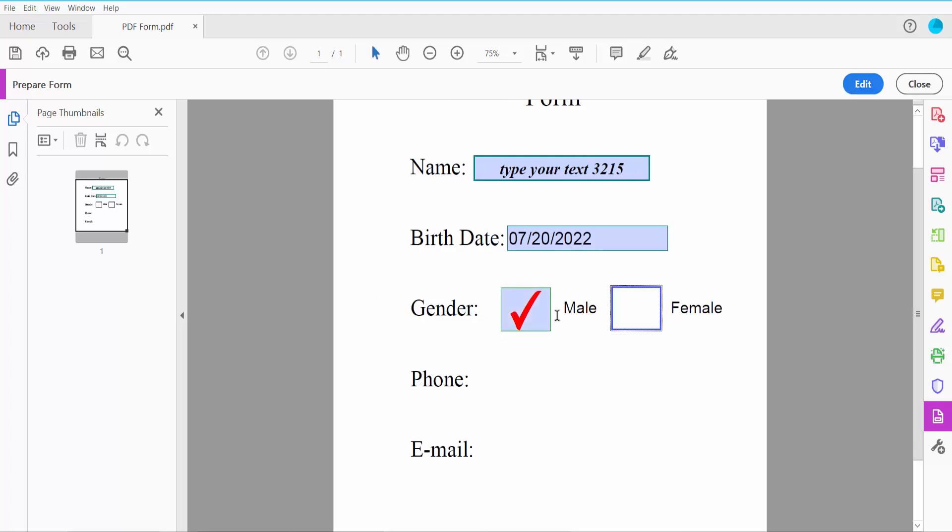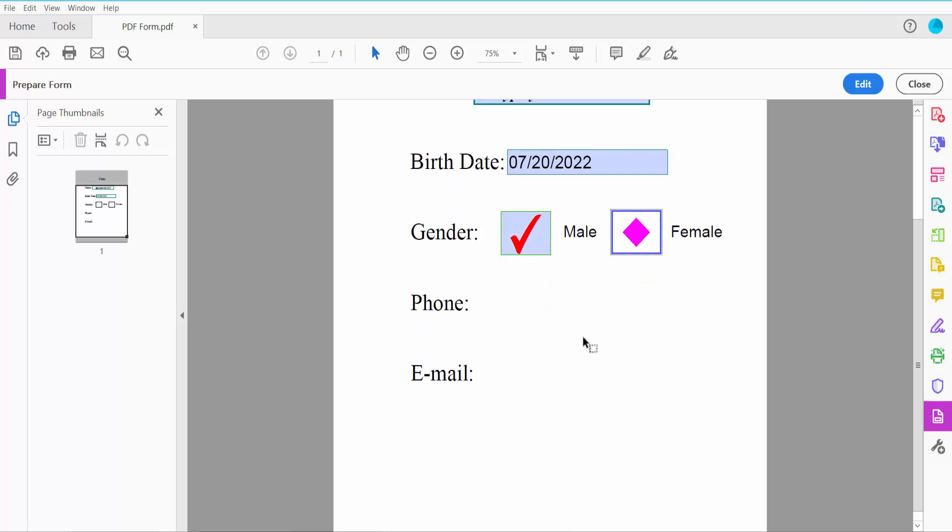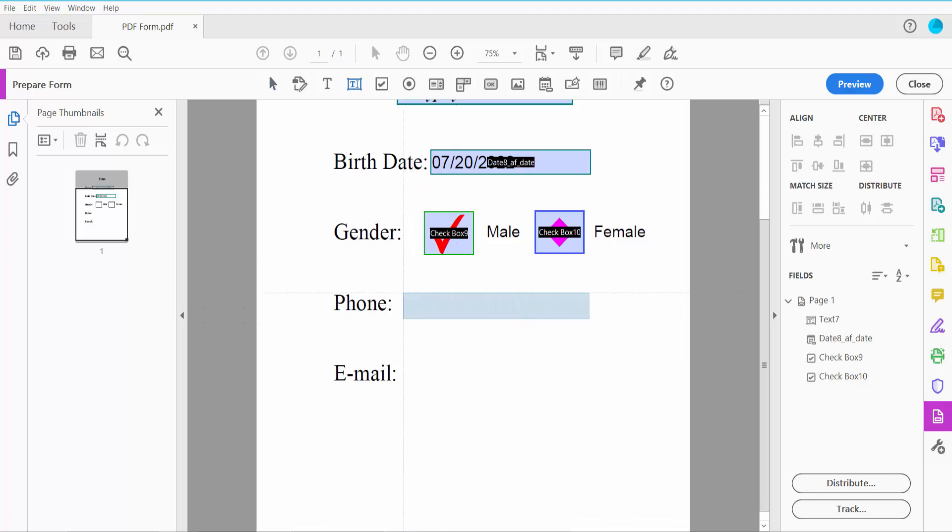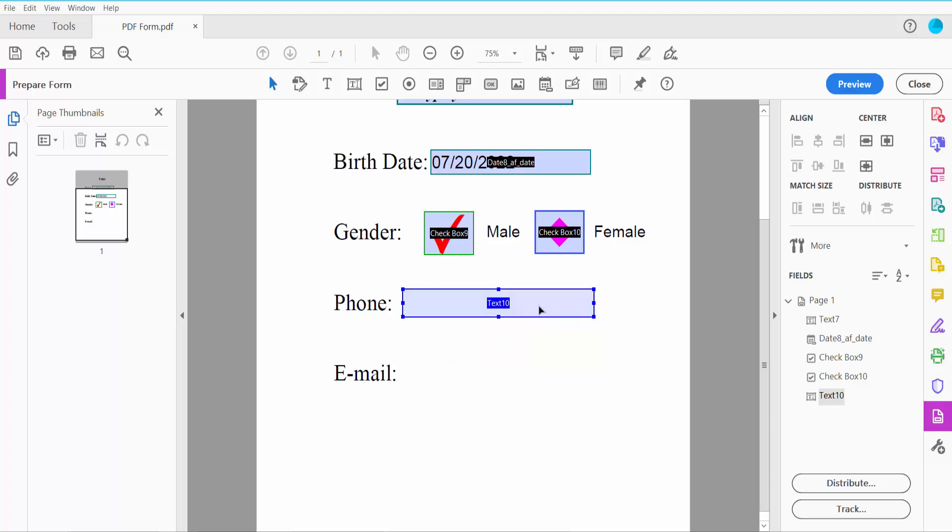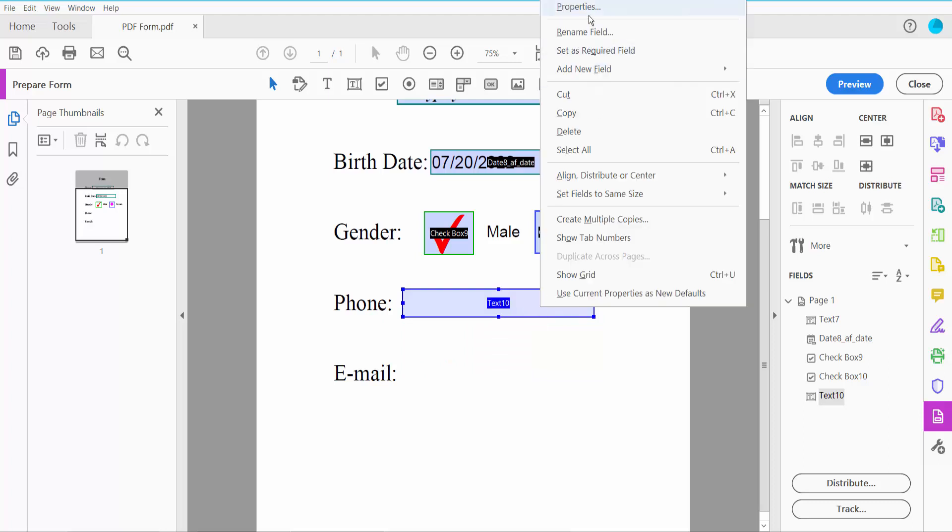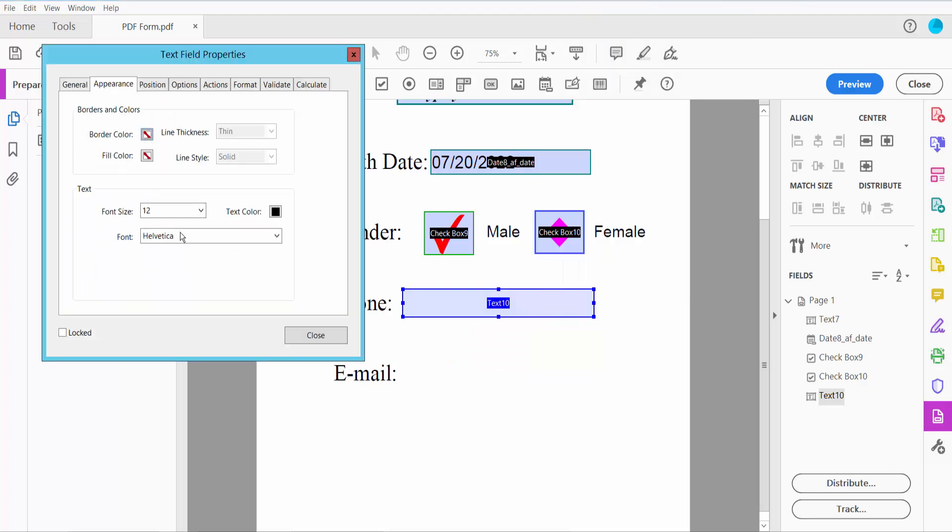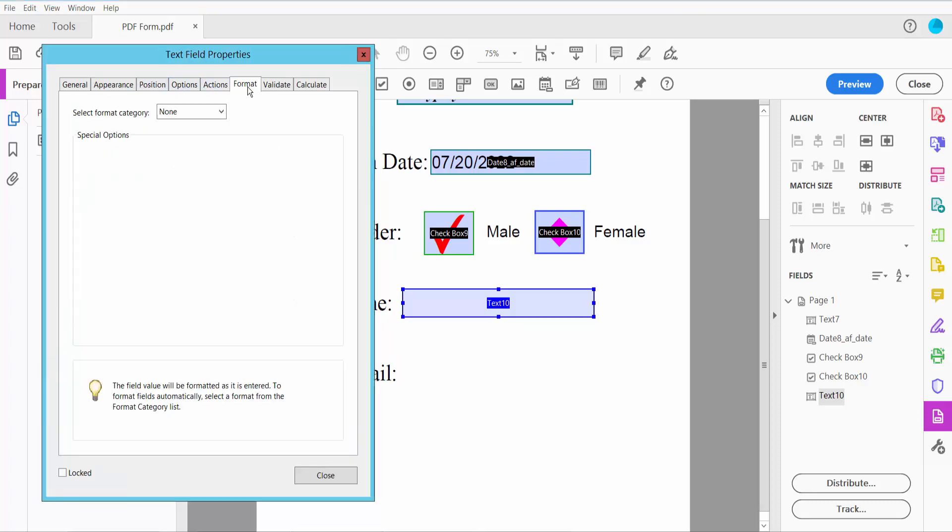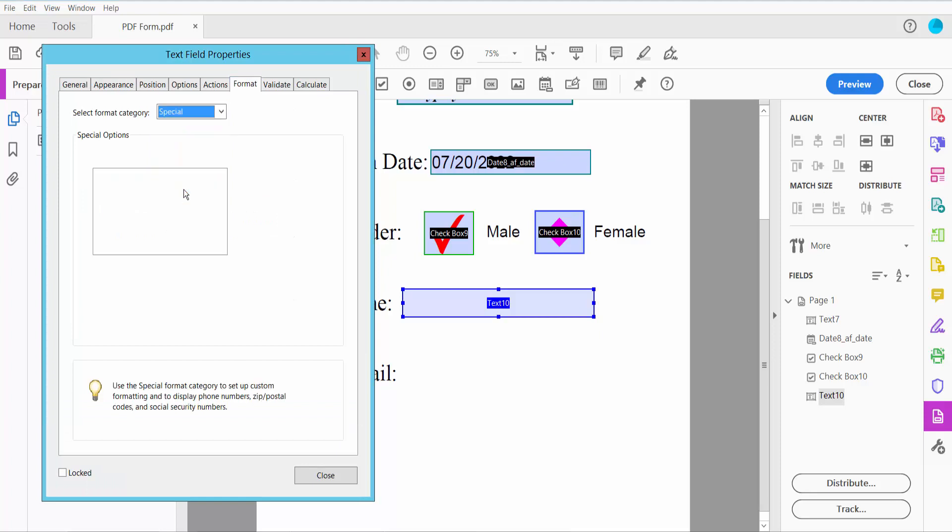Draw the field. Right-click and select Properties. Set font size to auto. Now click the Format option. Here I will find the Special category for phone number formatting.